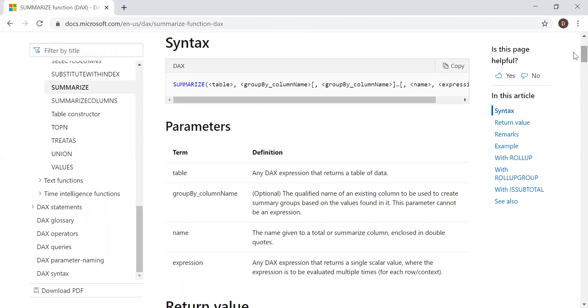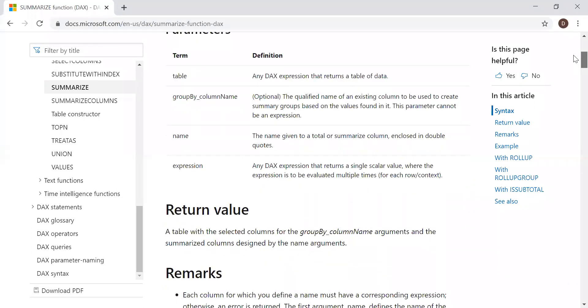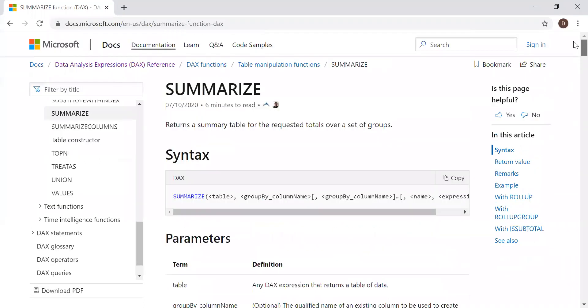And the return value we get is a table. Let's go to Power BI. With the help of an example, let's see how we can use the summarize function.